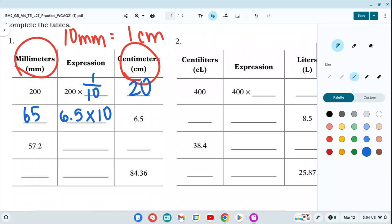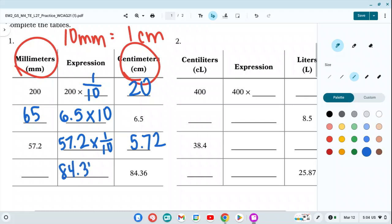Next, converting millimeters to centimeters: one tenth of 57.2 millimeters gives us 5.72 centimeters. Working backwards again, 84.36 centimeters multiplied by 10 — since the value is 10 times greater than millimeters — gives us 843.6 millimeters.